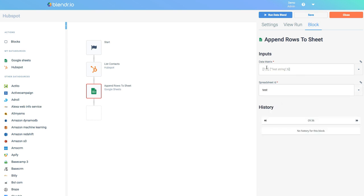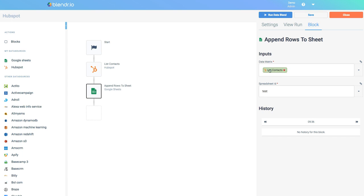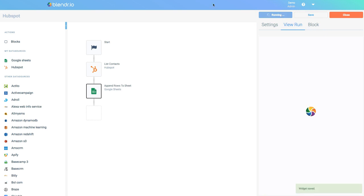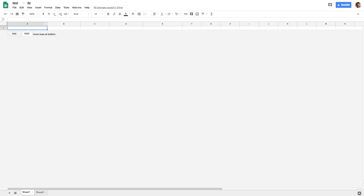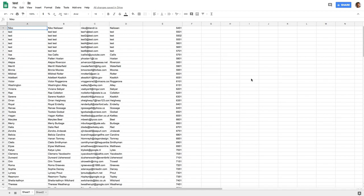Next I have to configure the data that will actually be written or appended to my Google Sheet. Again I will do a lookup and I will click the icon of the HubSpot block list contacts. This means that I will use the output of the block list contacts as the input for the next block. So what will happen is that my data blend will read data from HubSpot and it will write it to this file. I will run it again and meanwhile I will switch to my Google Sheet and as you can see the contacts from HubSpot were added to this file.